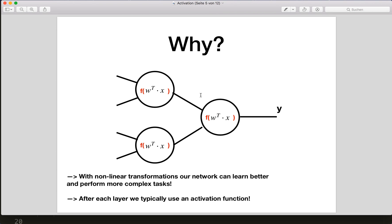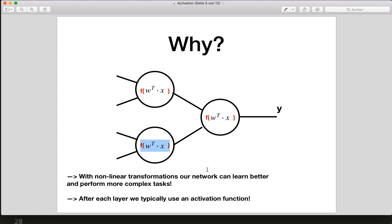So after each layer, we typically want to apply an activation function. First we have our normal linear layer, and then we also apply the activation function. With this, our network can learn better.